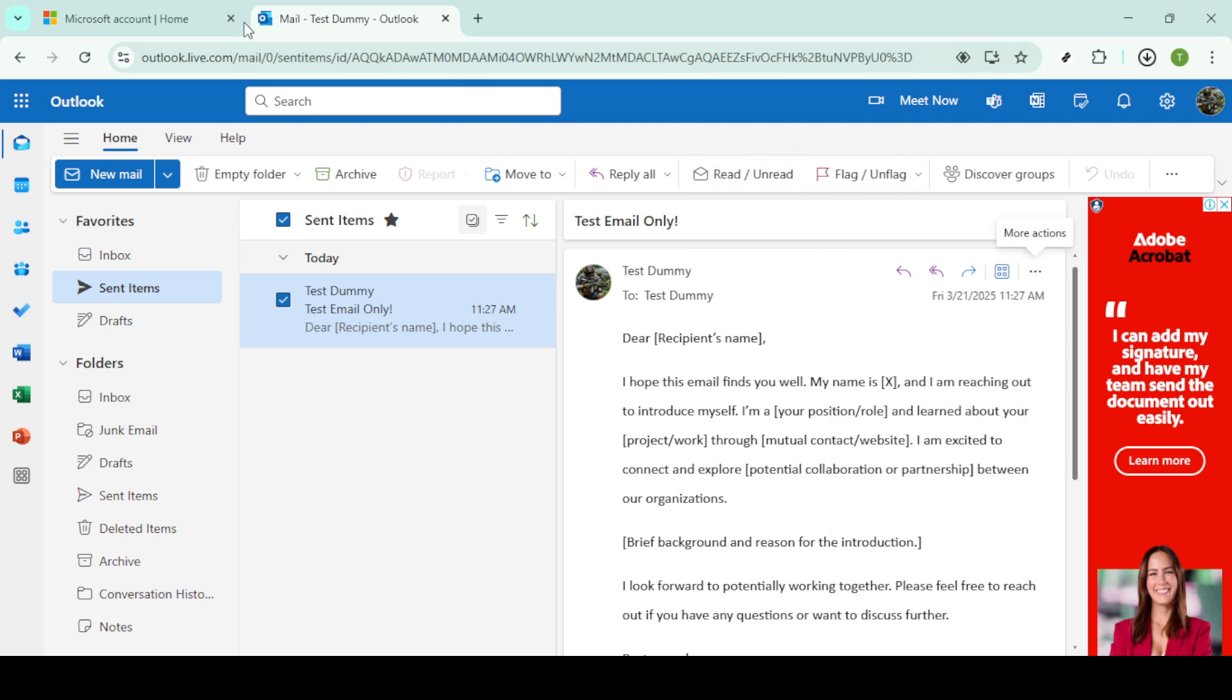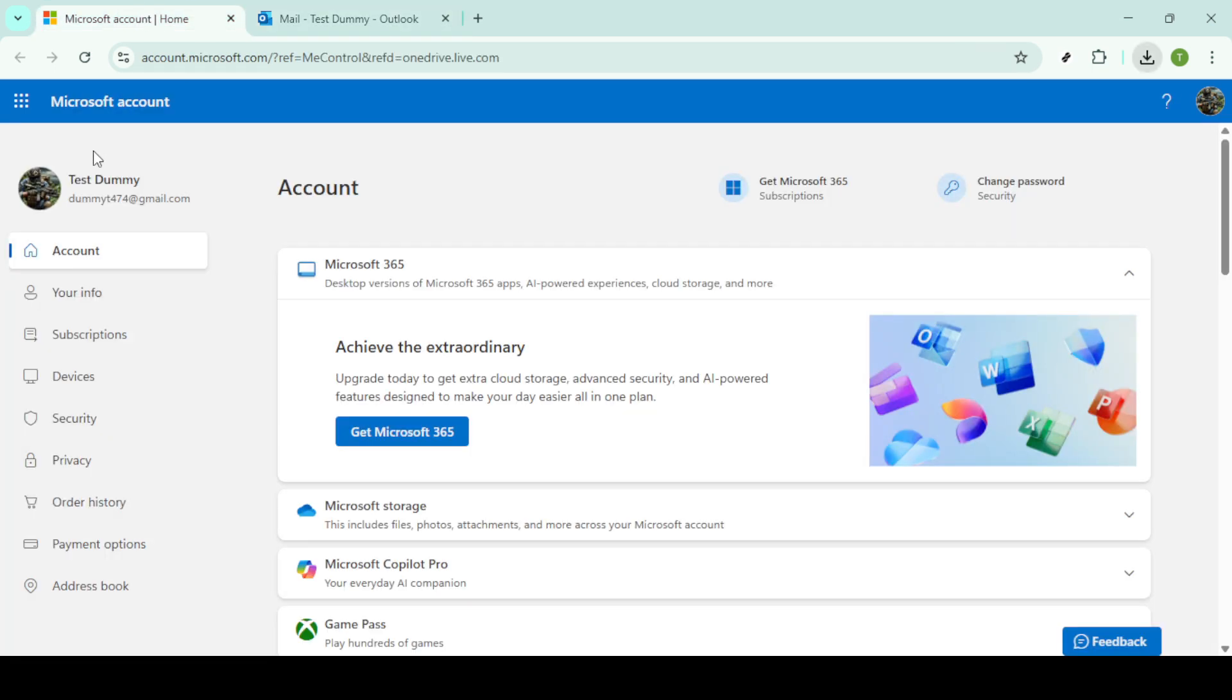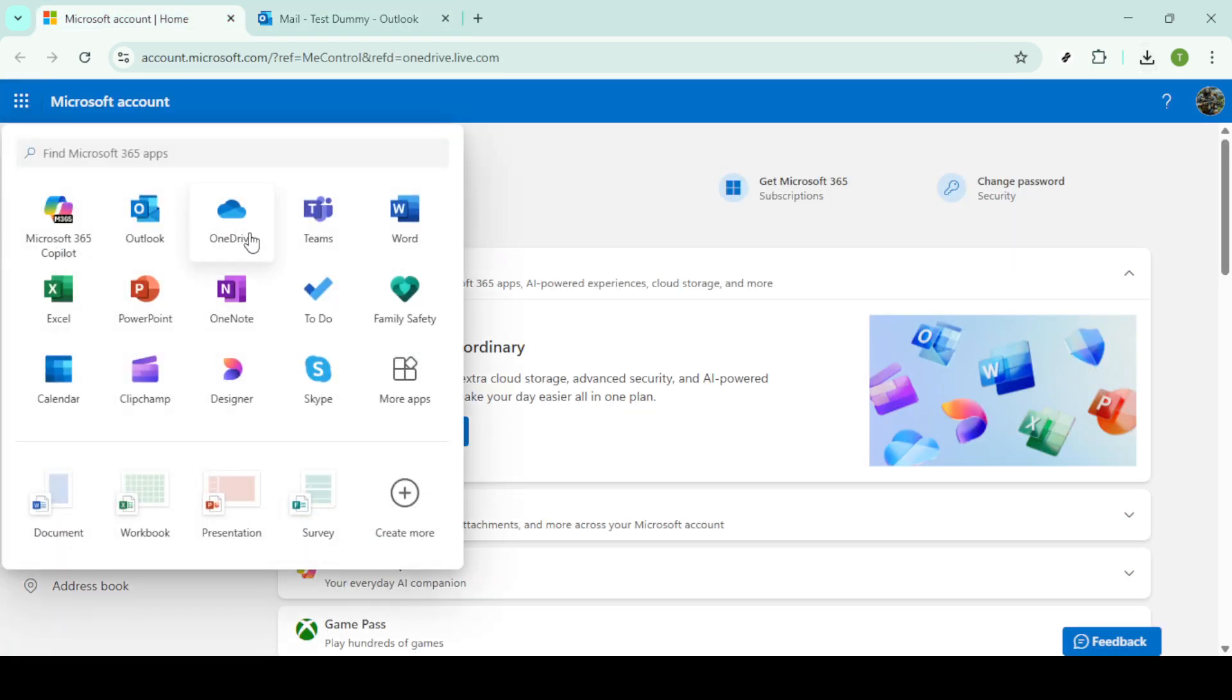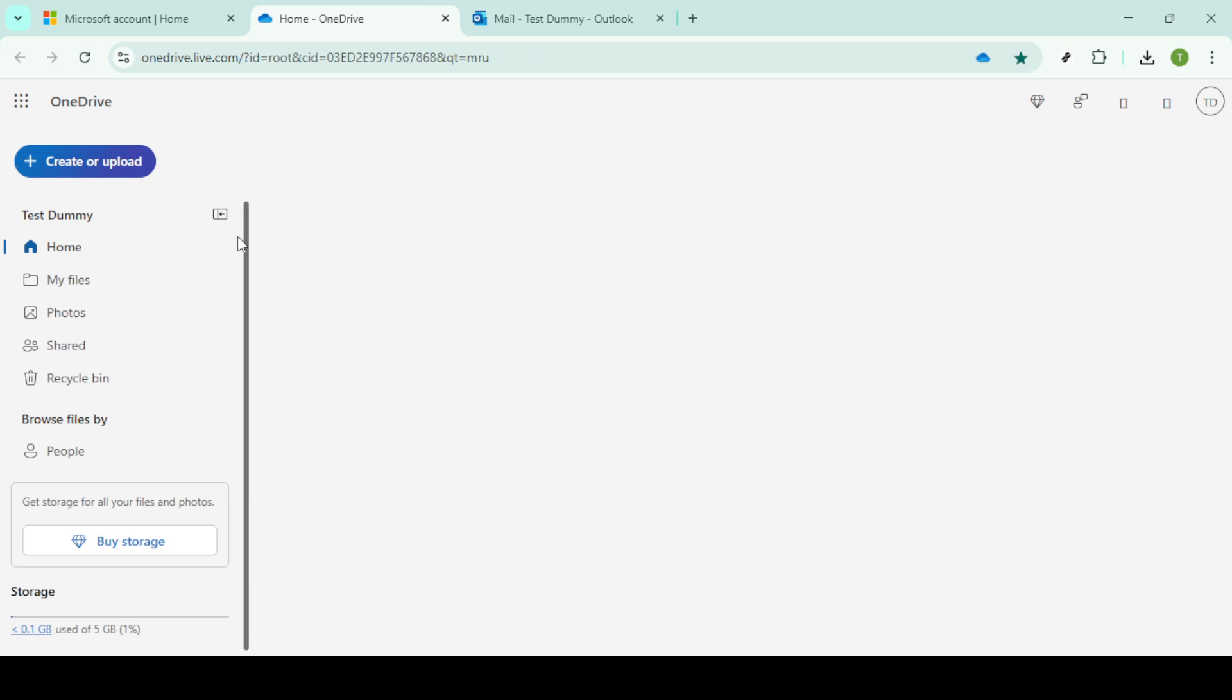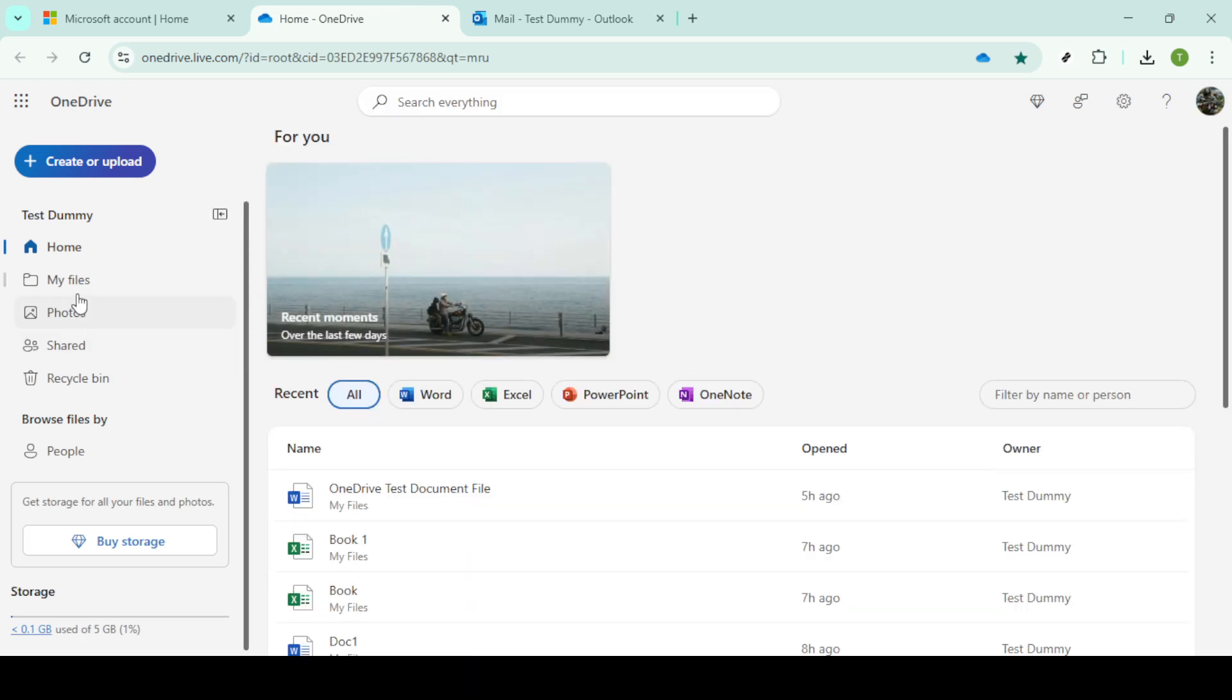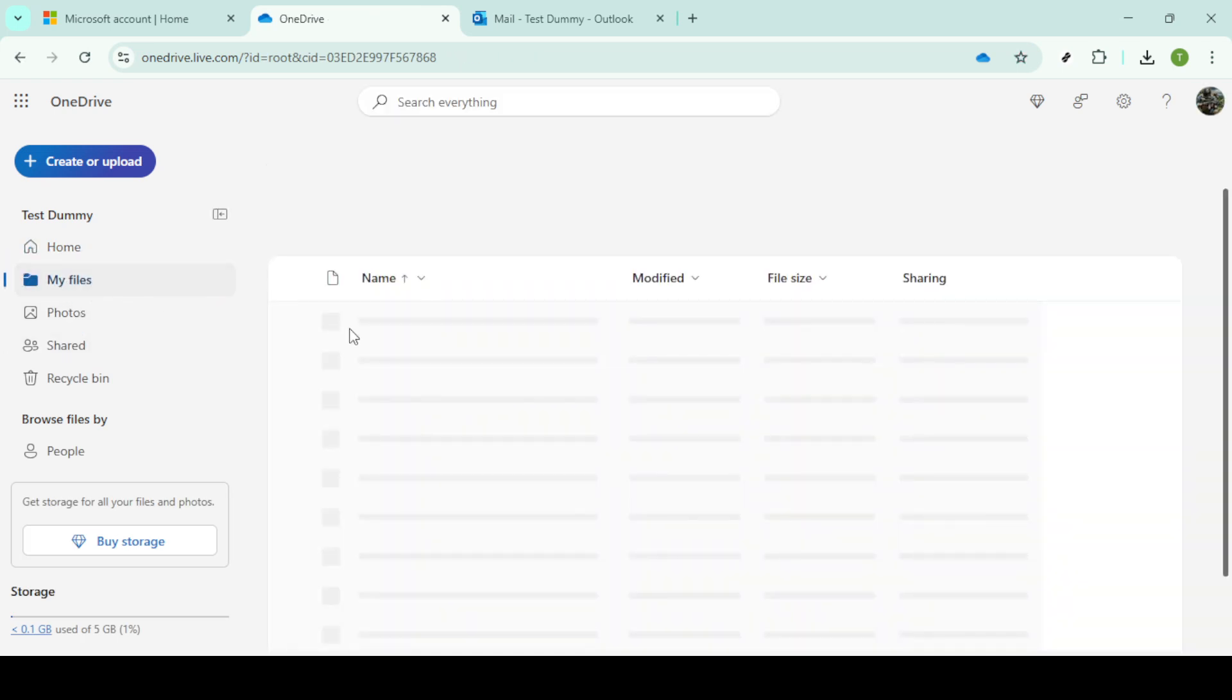Next, we move over to OneDrive. To do this, open OneDrive by navigating back to your app launcher or simply typing OneDrive into your browser's search bar and logging in if prompted. With OneDrive open, locate and click on the My Files section. This area contains all your current files and folders stored in OneDrive.